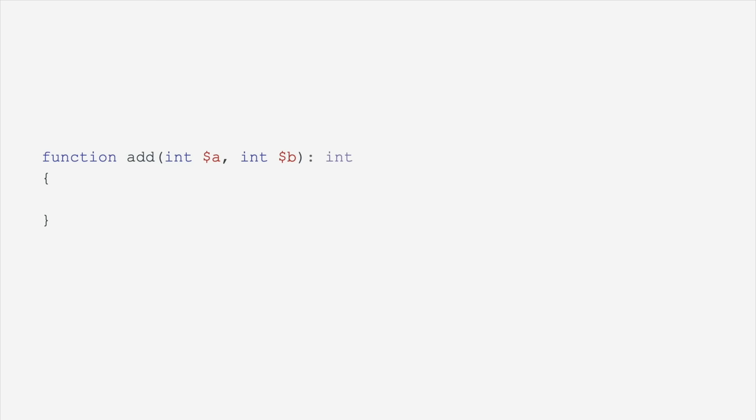You can have return types. In this case, we're saying it must also return an integer. That makes enough sense. If you're adding two integers together, it should return an integer, but not all numbers are integers. Some numbers are floats.